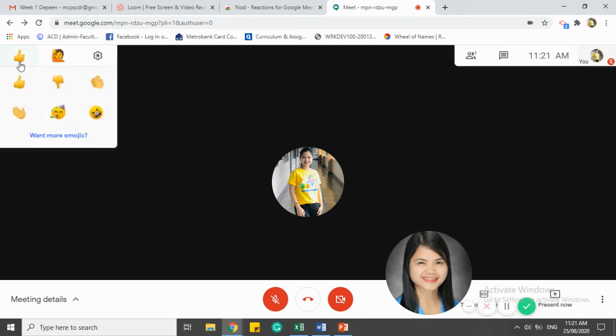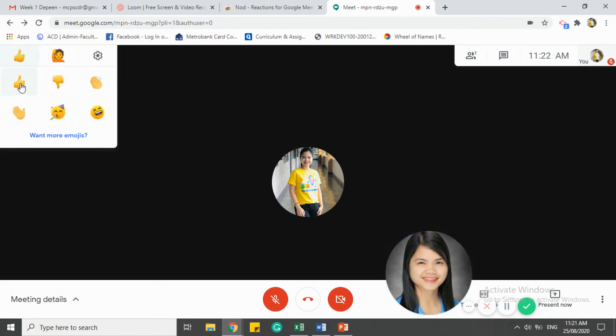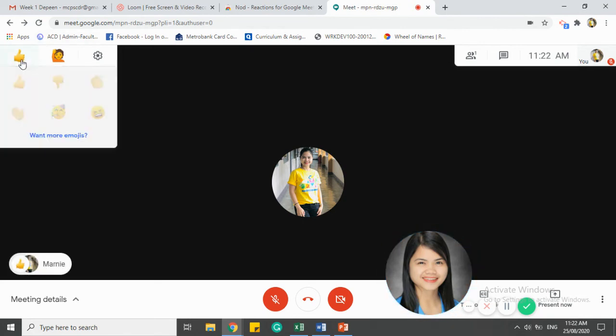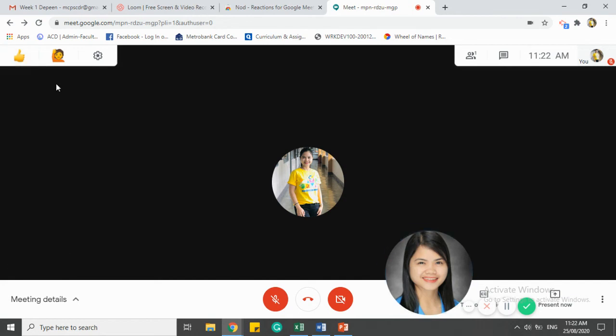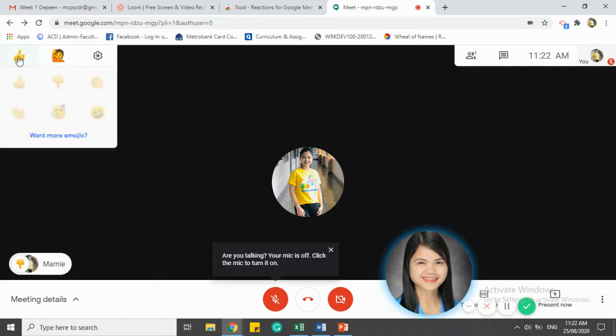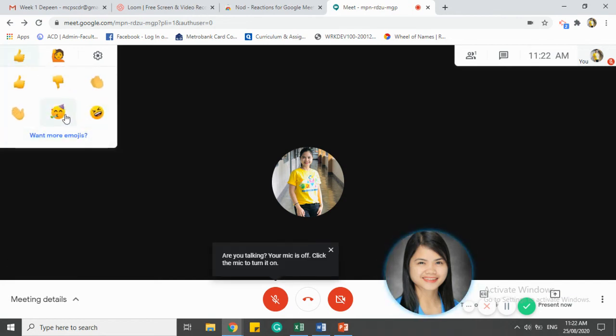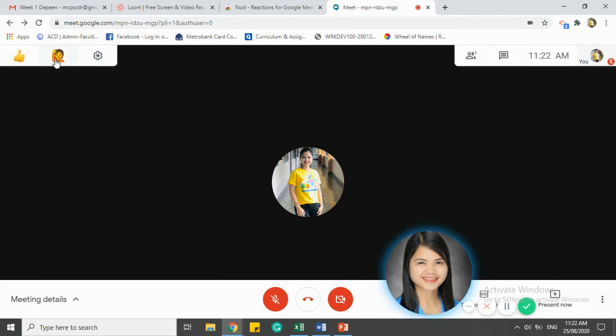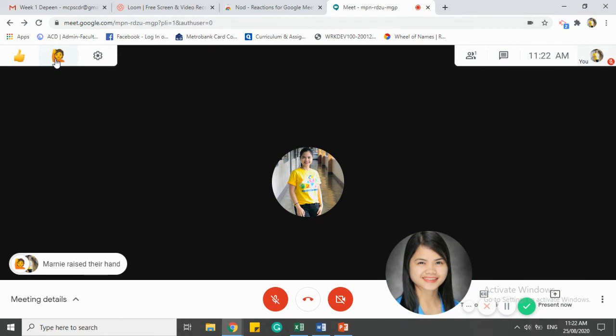If you want to give a thumbs up, it will be shown here. You have different emoticons available - you can laugh, or raise your hand.